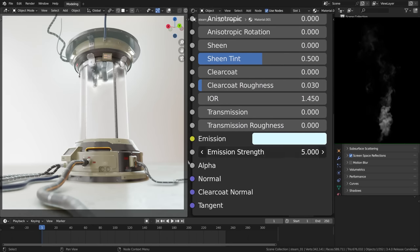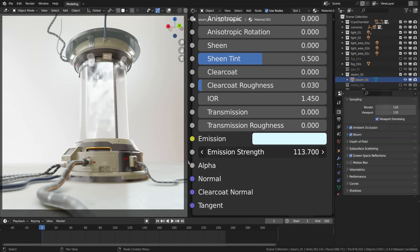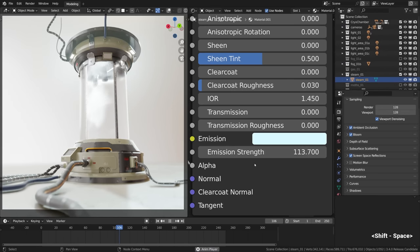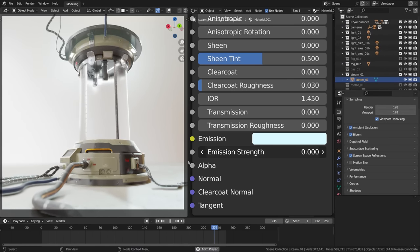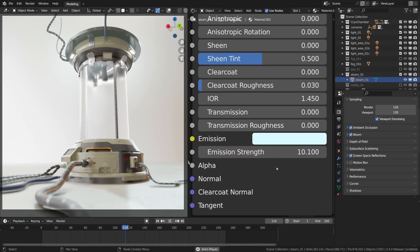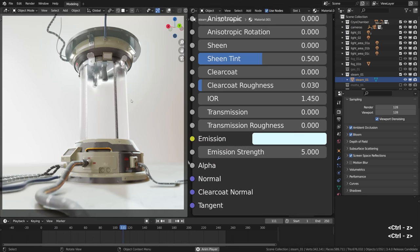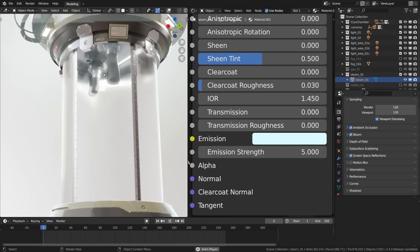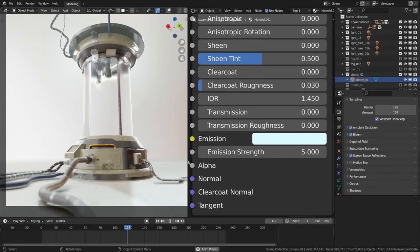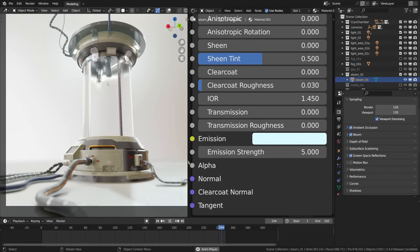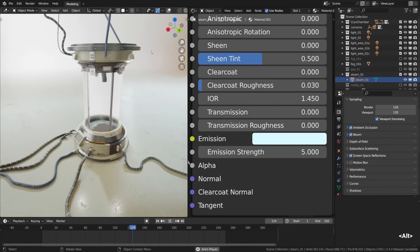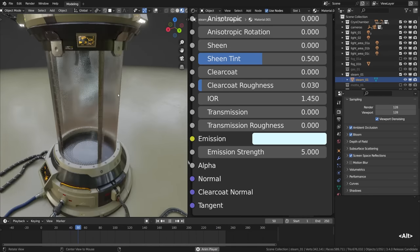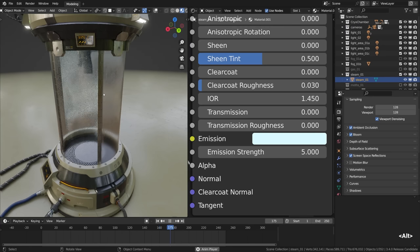Which will be more visible in the Eevee's material preview I think, which I will show in just a moment. So basically it looks not necessarily three-dimensional but it looks like something is swirling inside it, which is pretty fun on its own and complements the rest of the volumetric effects. So as I've said in the material preview it's much more visible.